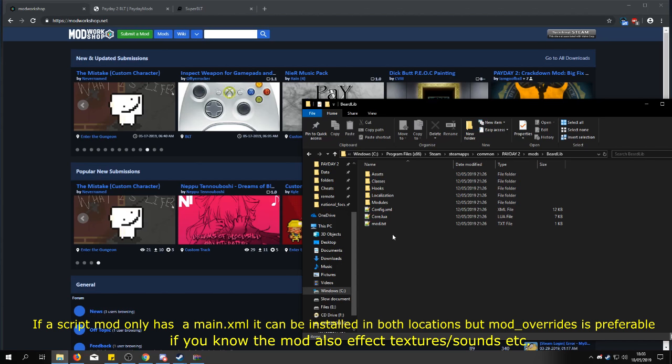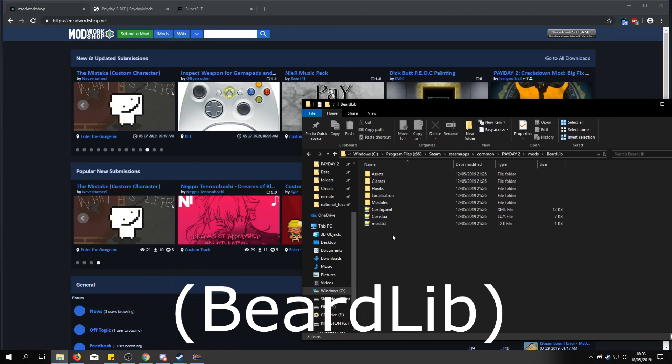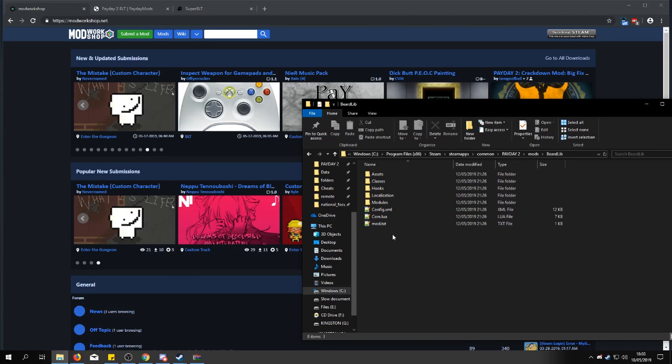The main.xml file is a file that can be used by mods that depend on other mods. But if you only use BLT that's not gonna happen.